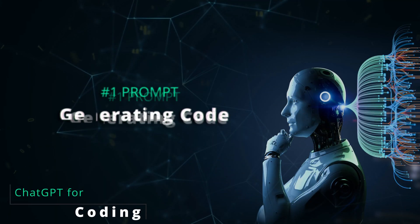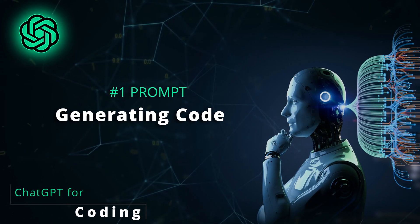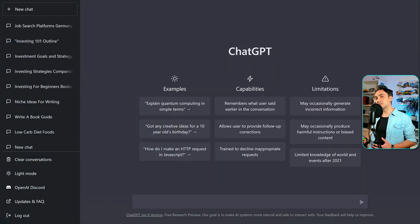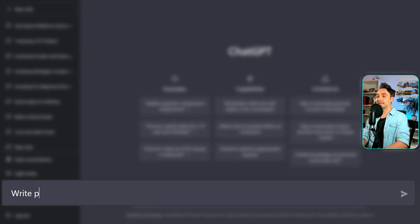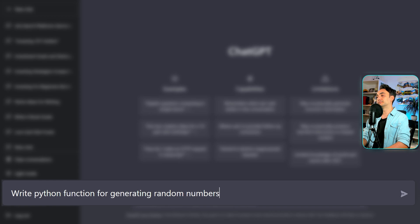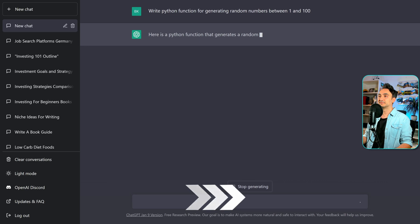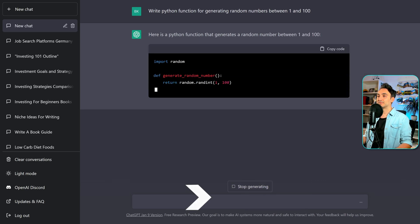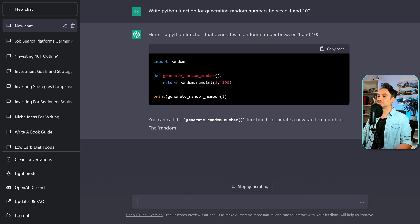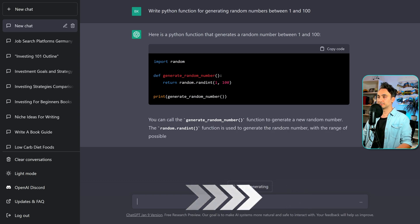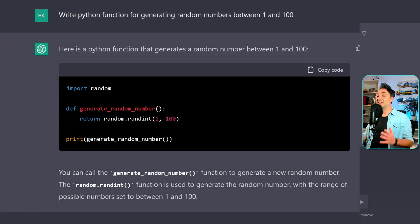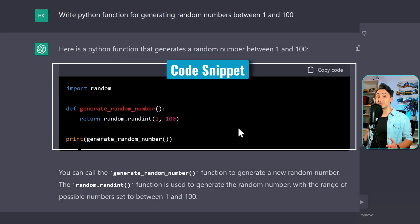Let's start with the basics. You can use ChatGPT to generate code. For example, let's say we want to write a function that generates random integers between 1 and 100. Let's see if ChatGPT can write this piece of code for us. The prompt is: 'Write a Python function for generating random numbers between 1 and 100.'